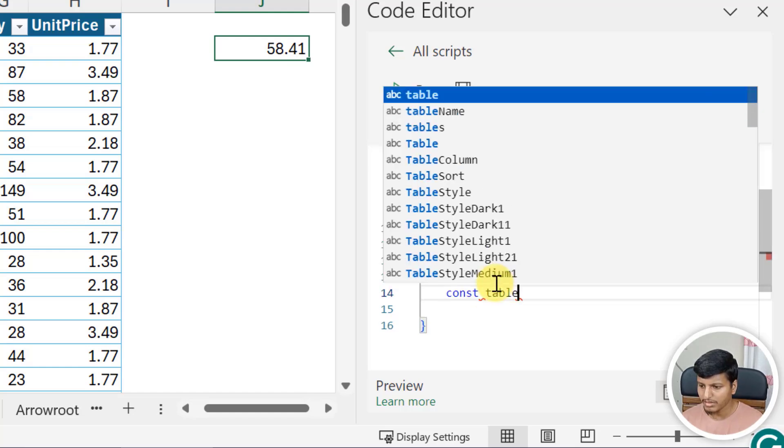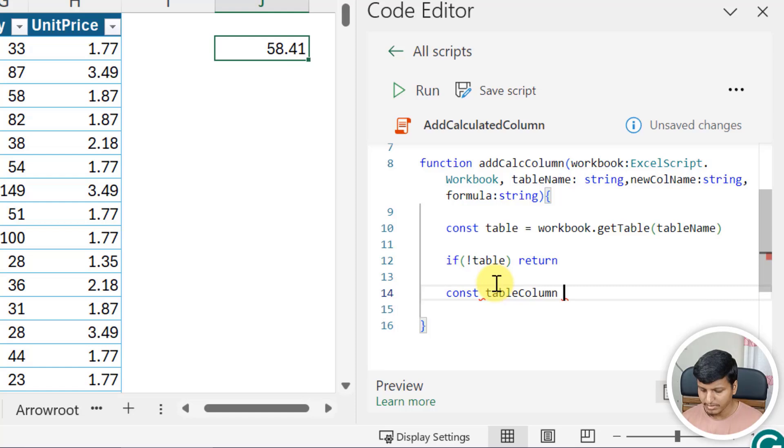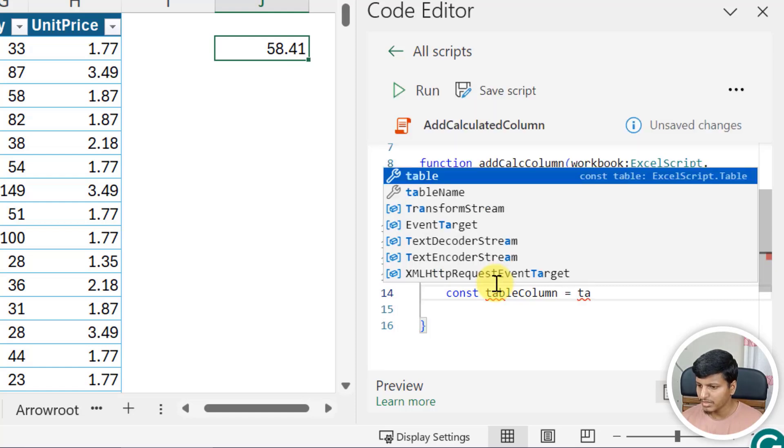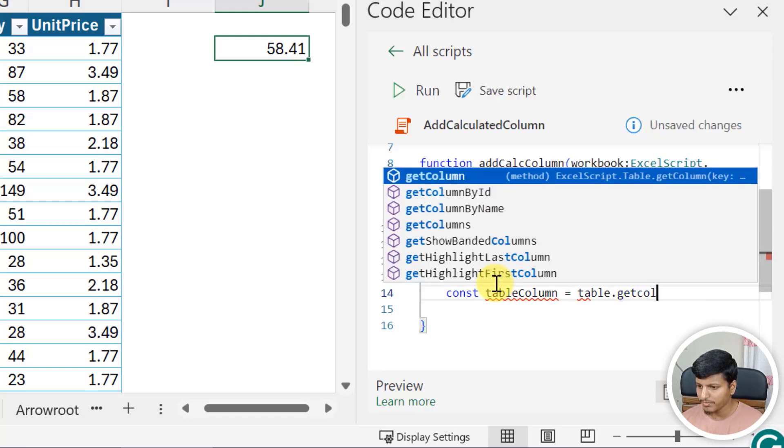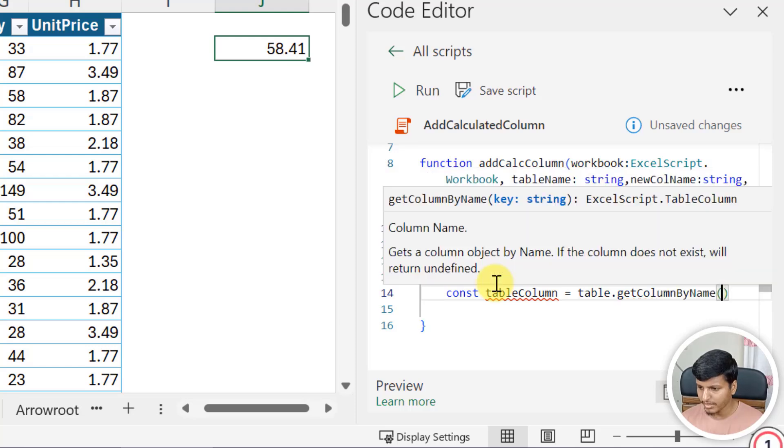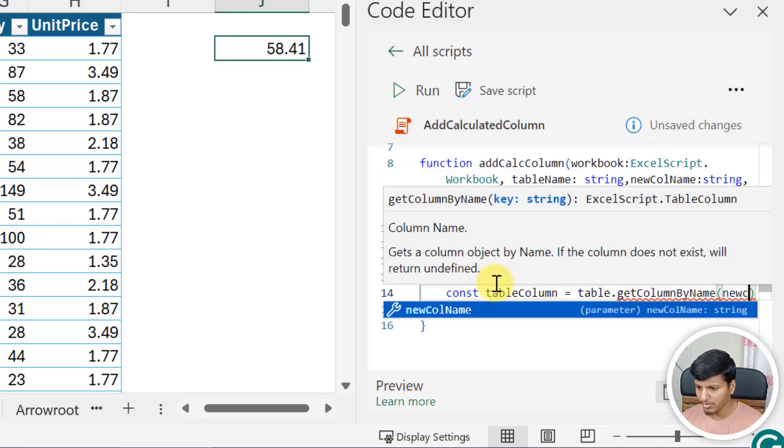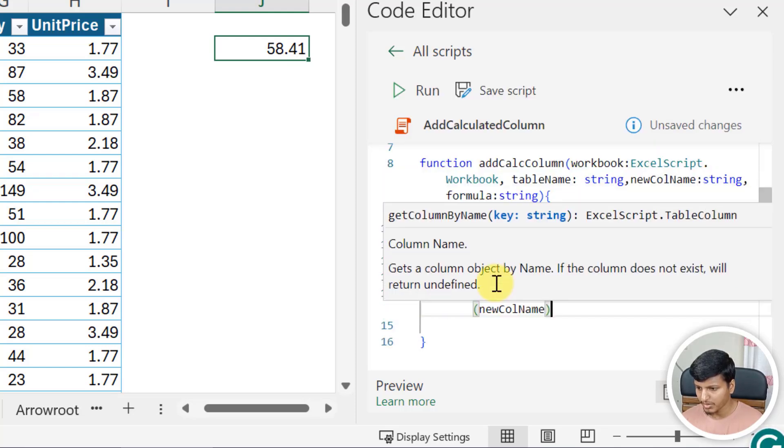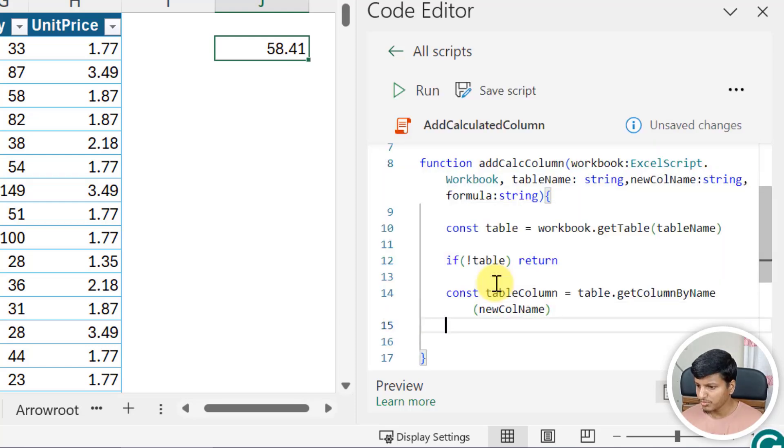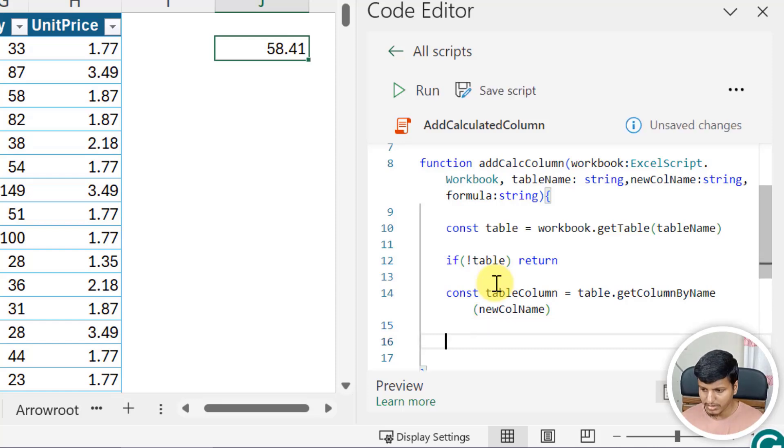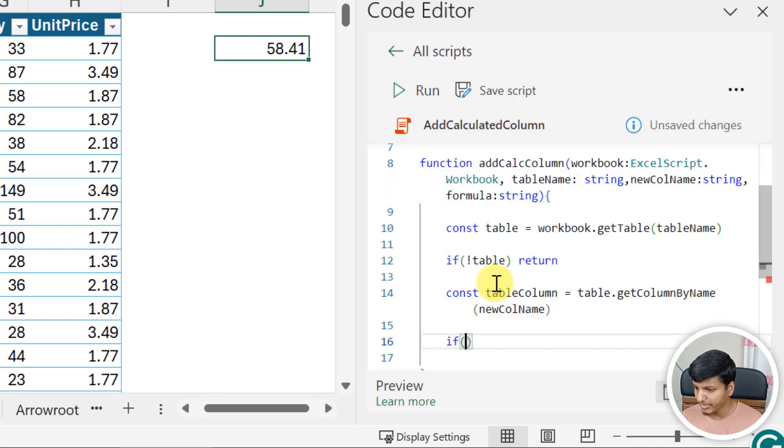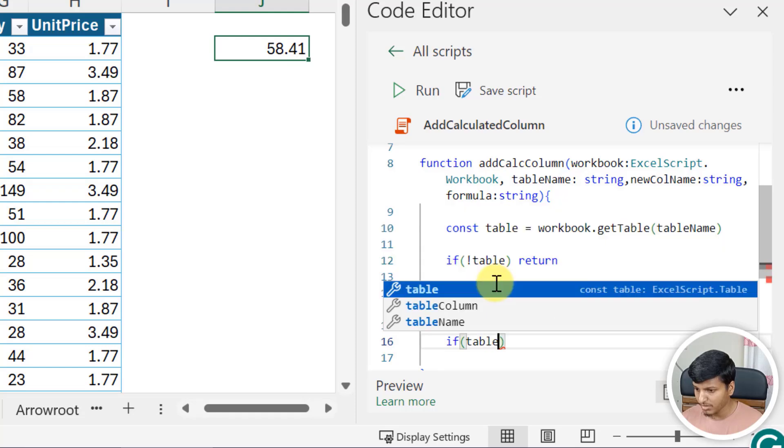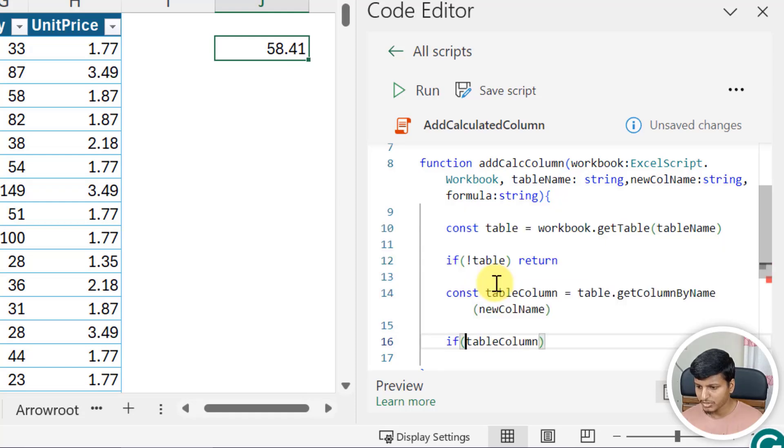That is going to be tableColumn, and that is going to be table.getColumnByName and then I can just pass this new column name. Now it could be that I don't have the column yet, so I'll just say if I don't have the table column, then what I need to do is add the column.